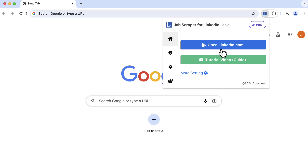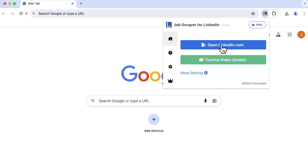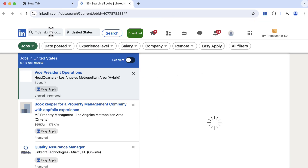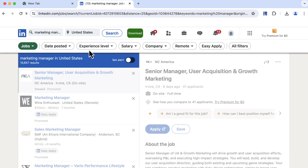If you're new to this, you can click here to check out the guide video. Search for any job and set the location that you want and hit the search button.